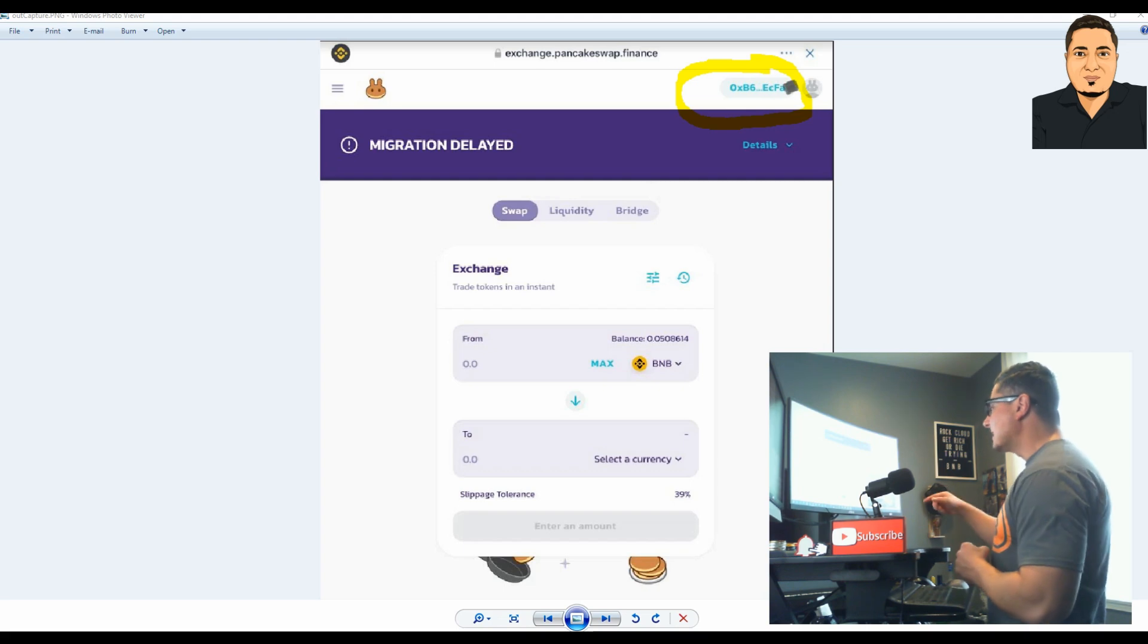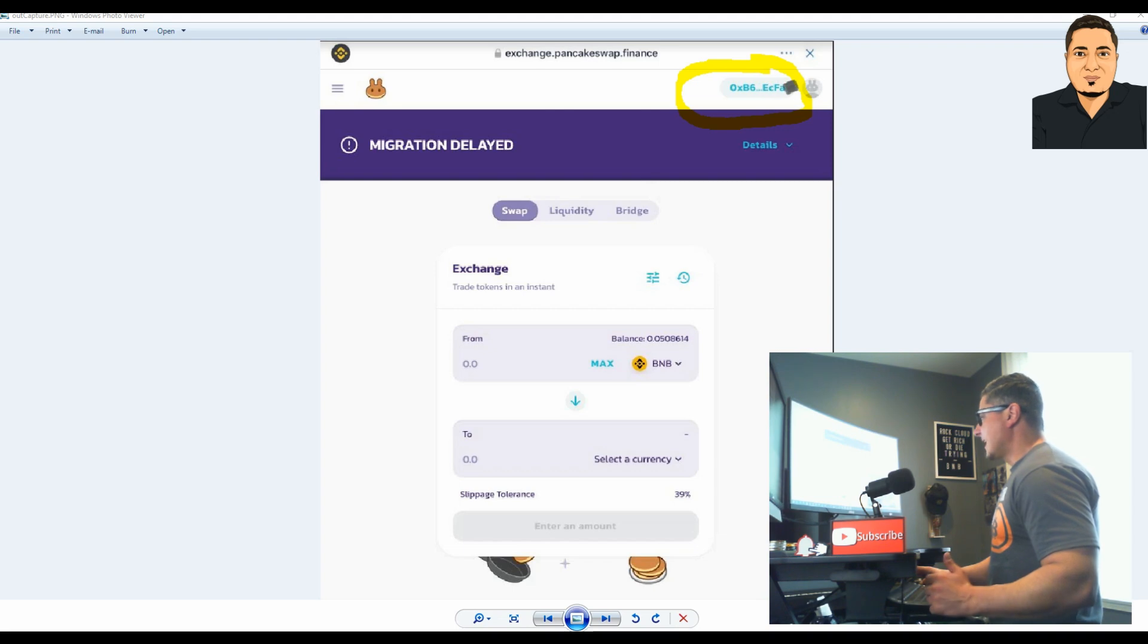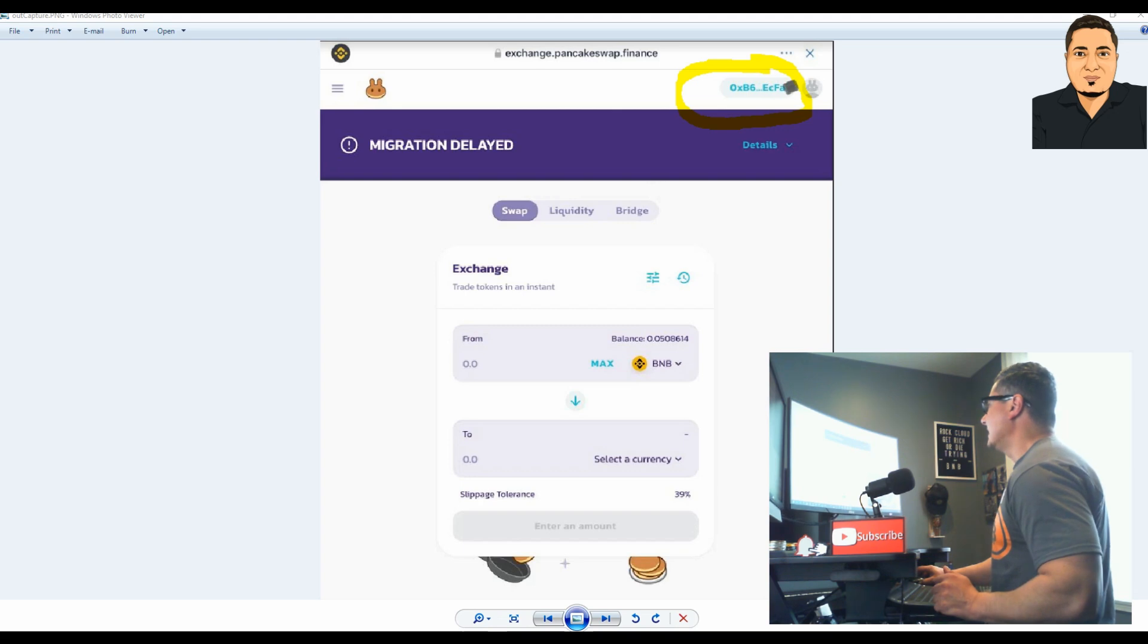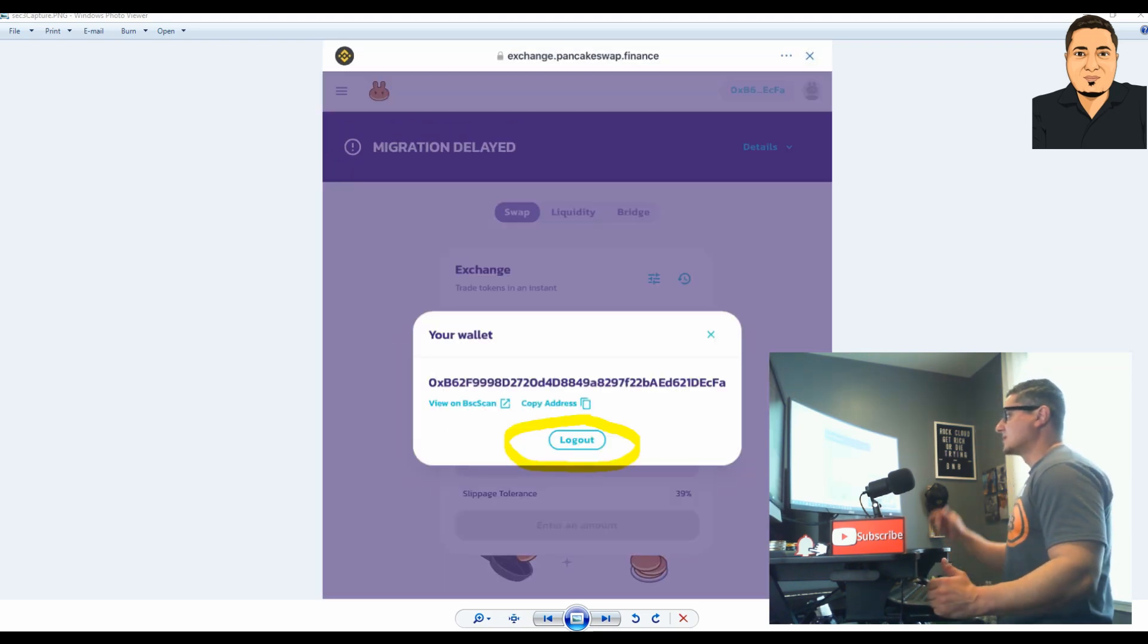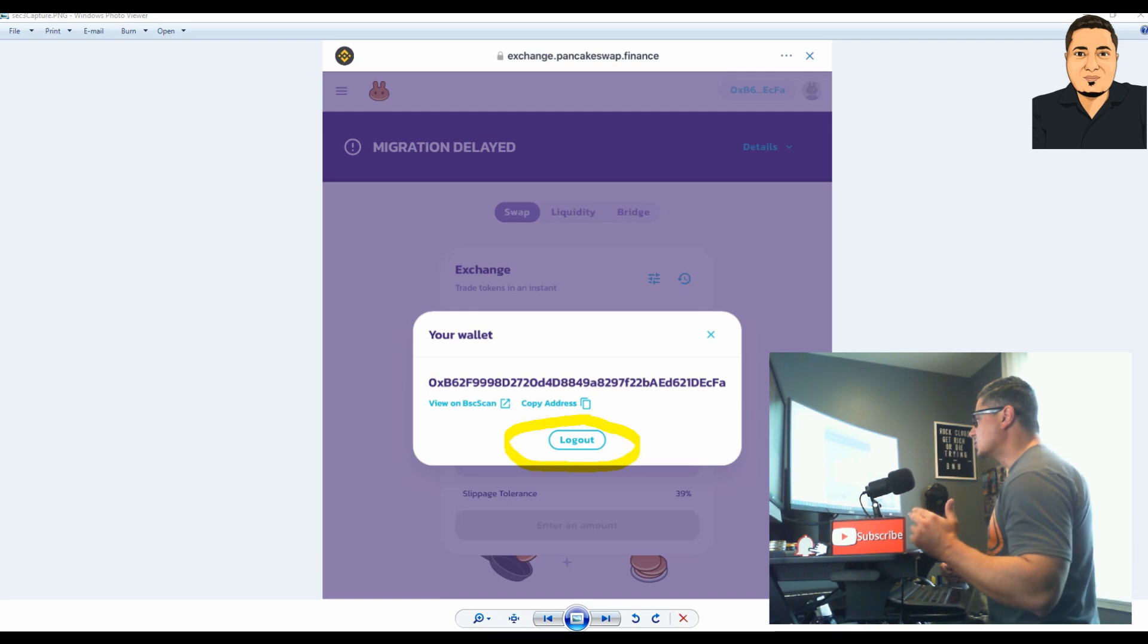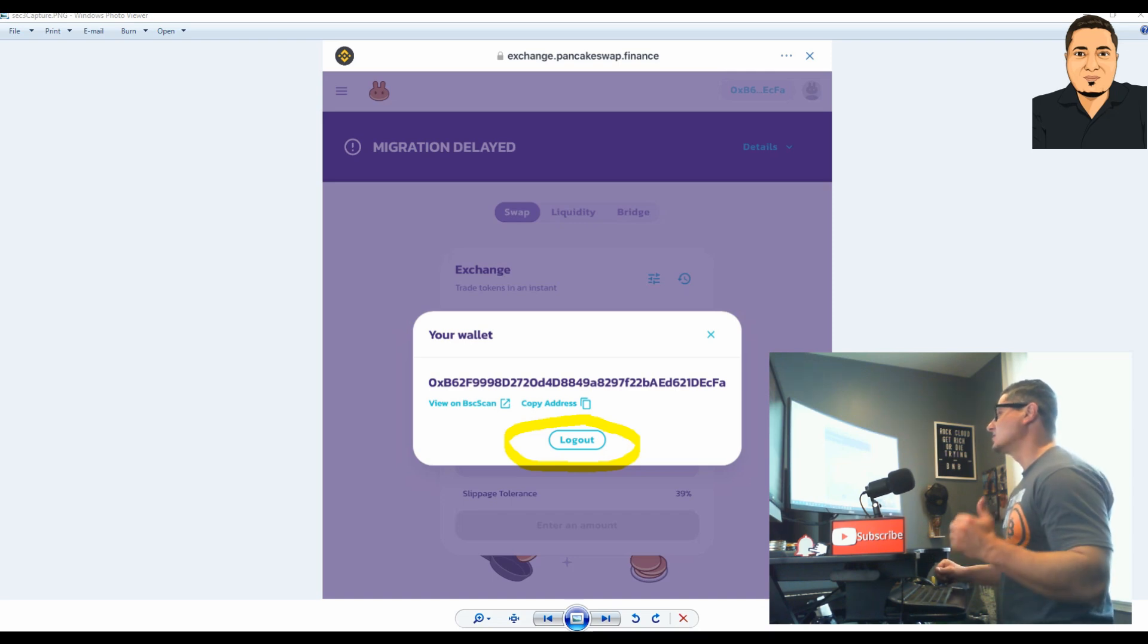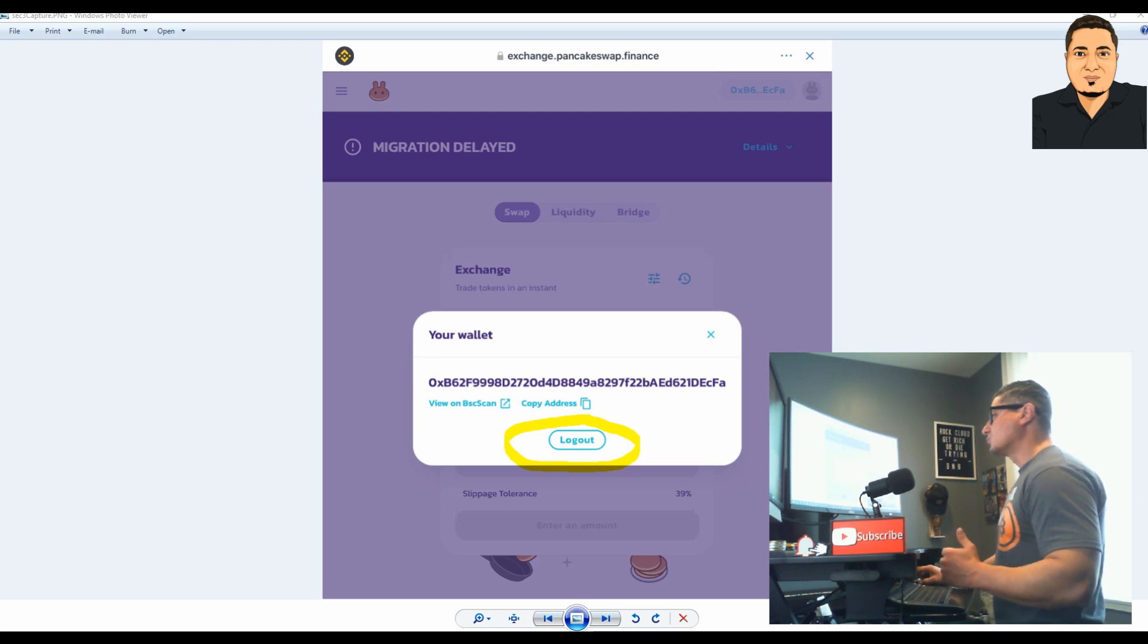I went to the PancakeSwap exchange to check the status of my Trust Wallet connection and I was logged out. So what you guys do from the Trust Wallet, you go to your Pancake exchange, and from the top right you're going to tap your account where I have it circled. When this pops up, make sure you tap logout. Every time you use the PancakeSwap, be sure to disconnect, logout from the Pancake exchange. Do not leave your Pancake exchange connected to the Trust Wallet. Even though mine was disconnected, I still got hacked. I don't understand it.